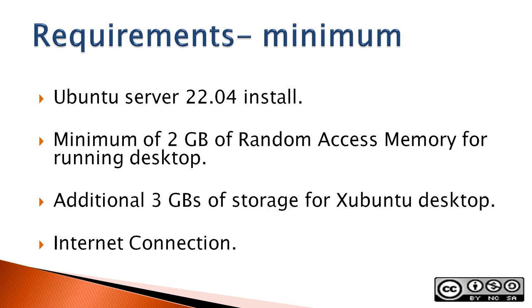The minimum Ubuntu server 22.04 installed, a minimum of 2GB of random access memory for running the desktop, an additional 3GB of storage for Xubuntu desktop, and finally an internet connection.